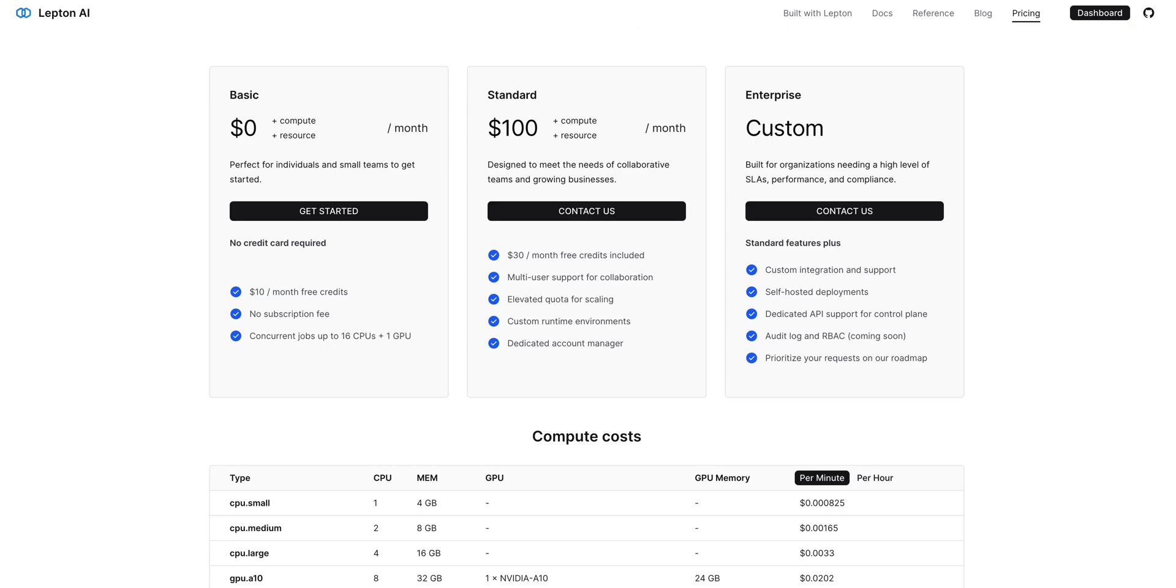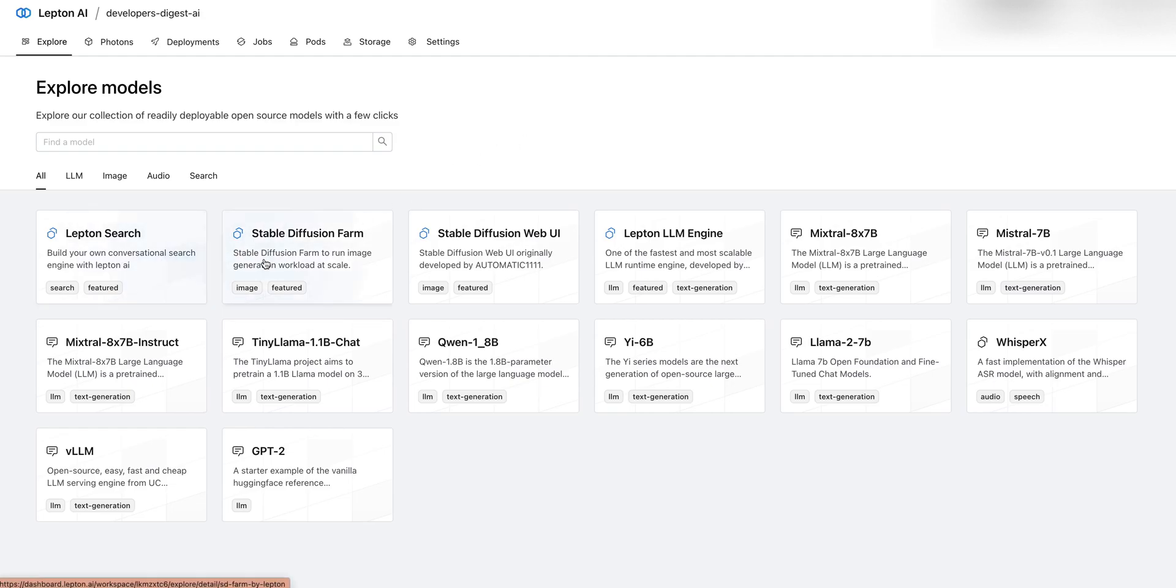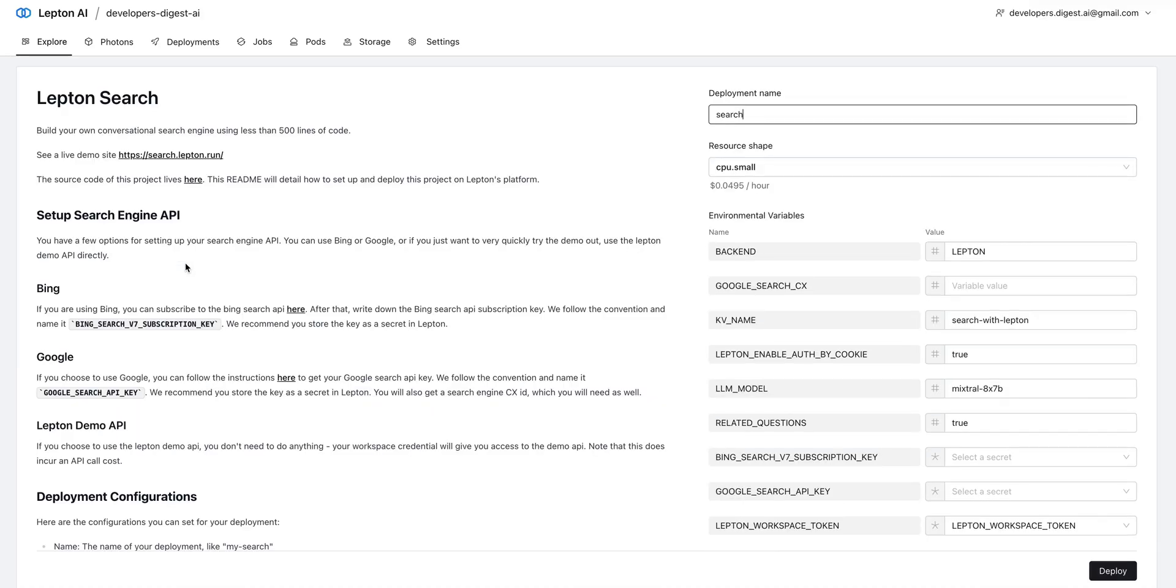Leptin AI does give you the ability to sign up for a basic plan where you'll be able to explore a handful of different templates where you can go ahead and deploy different apps, just like the Leptin search like I had showed you. You can go in, click this, you can set up your API keys within this, and then you can go ahead and deploy it.